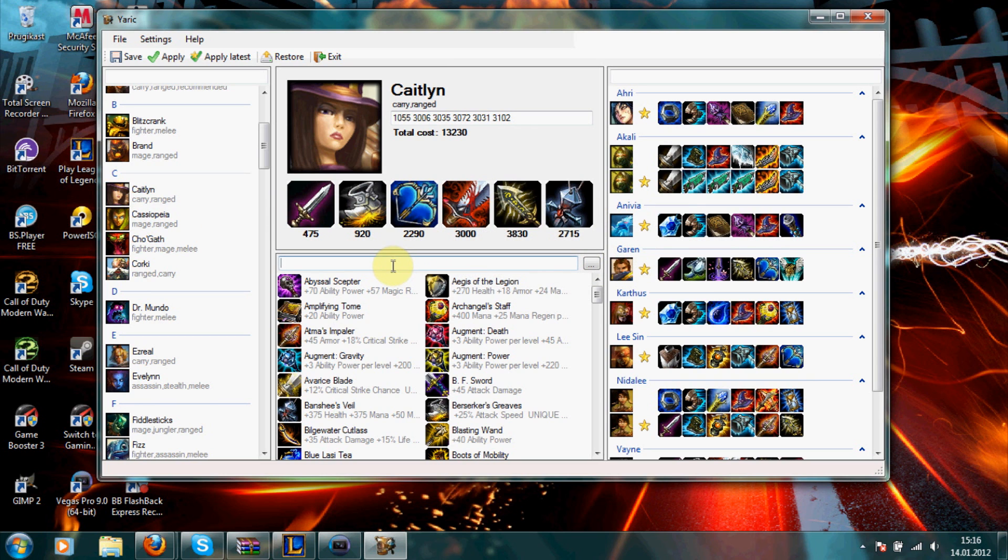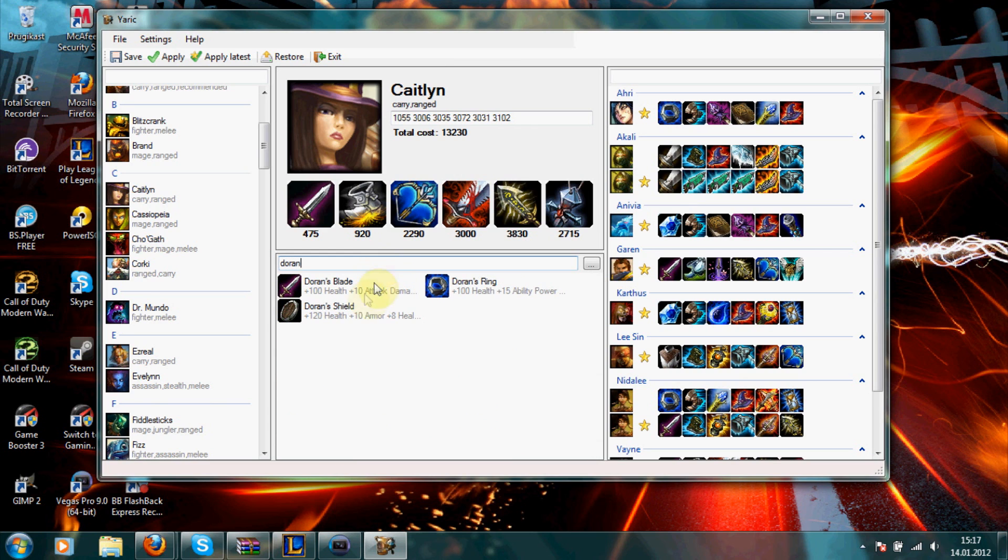Now, what you want to do is type in this filter box the item you want. For example, let's say you want a Doran shield. Type in Doran.